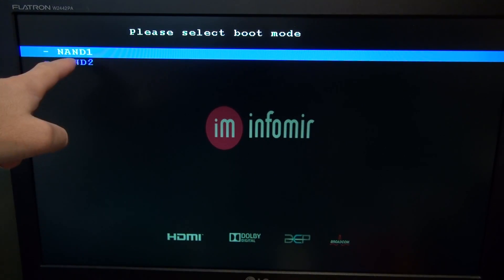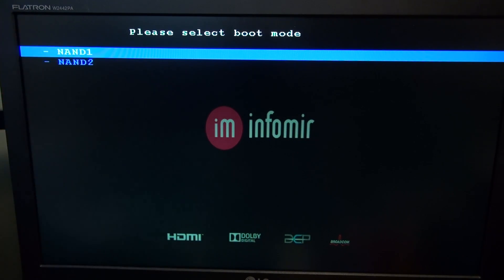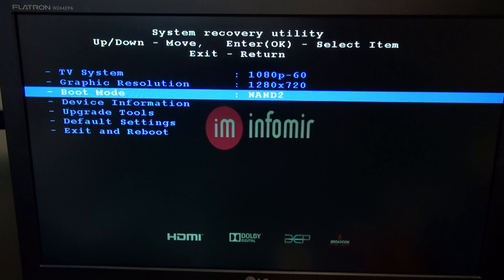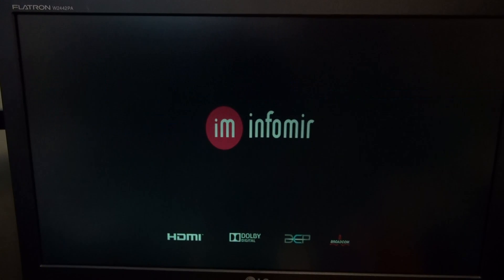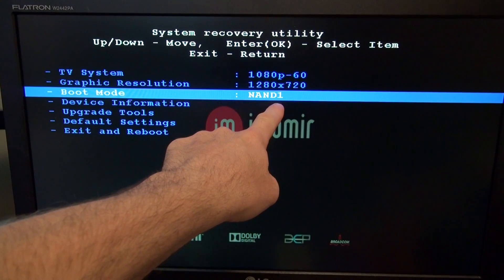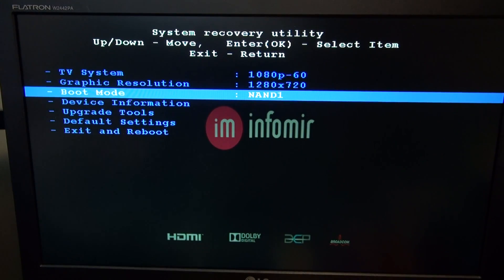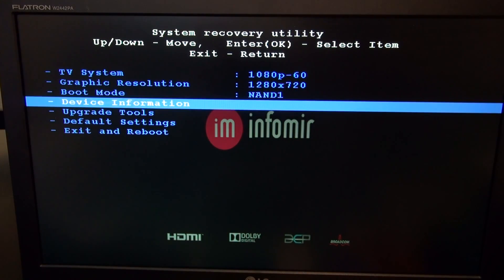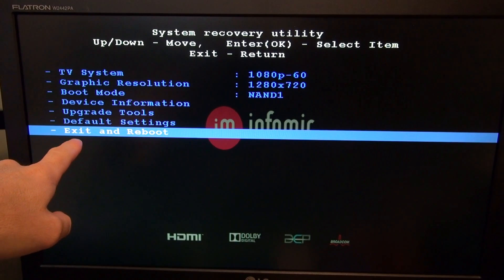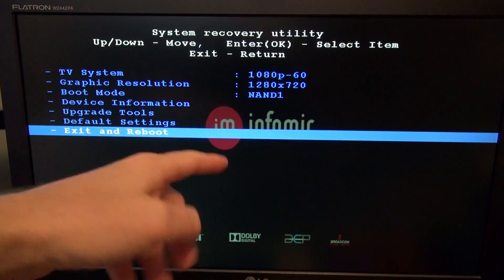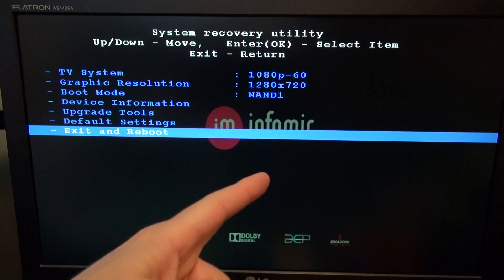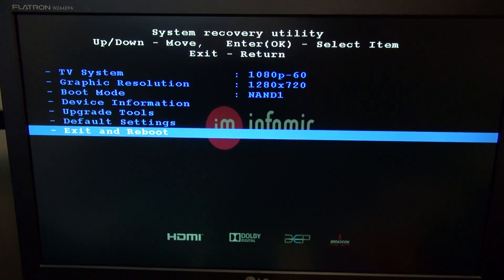So whichever one your box is on, if you're on the NAND 1, let's go to NAND 2. So I'm on 2 just to show you, I'm gonna go to NAND 1. Yes. So now it's changing it. So whichever one you guys have, pick the opposite one. So I'm gonna do a save and reboot just to show you. Mine was set up on 2, I just switched it to NAND 1.